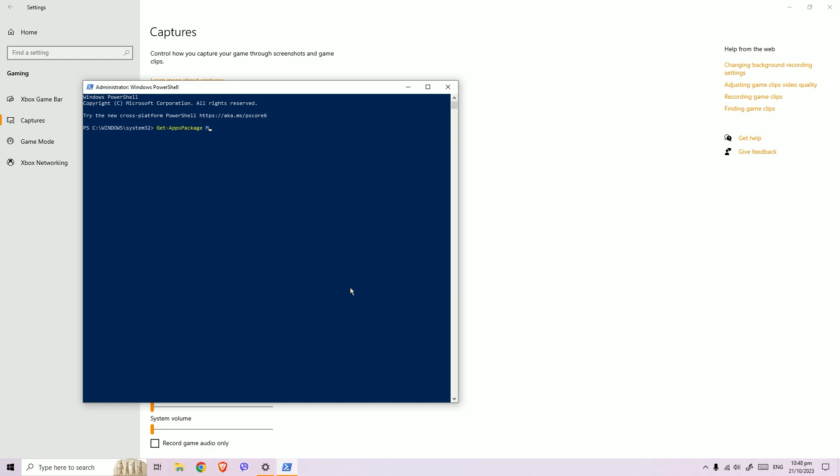microsoft.xboxgamingoverlay (no space), then press Alt+Shift and press backward slash, then type Remove-AppXPackage. Then click enter.